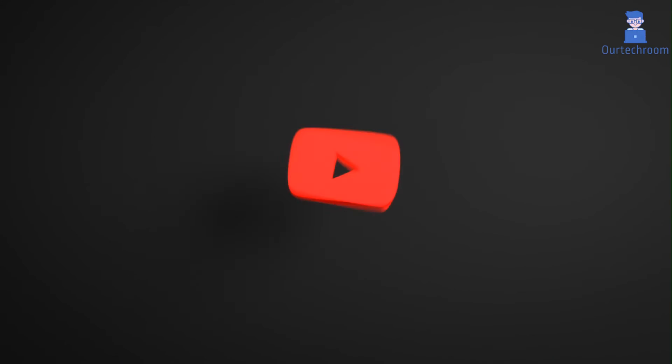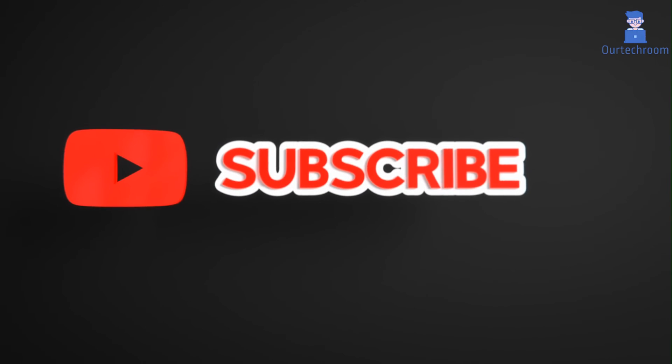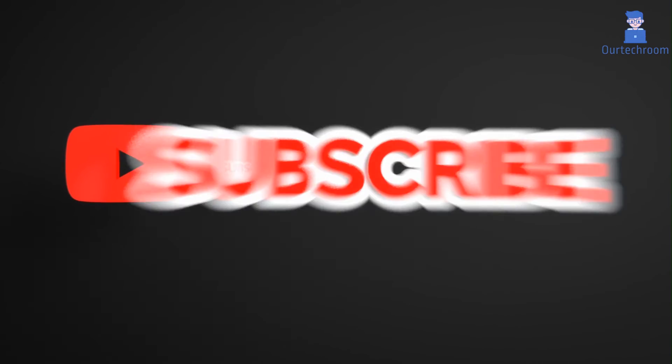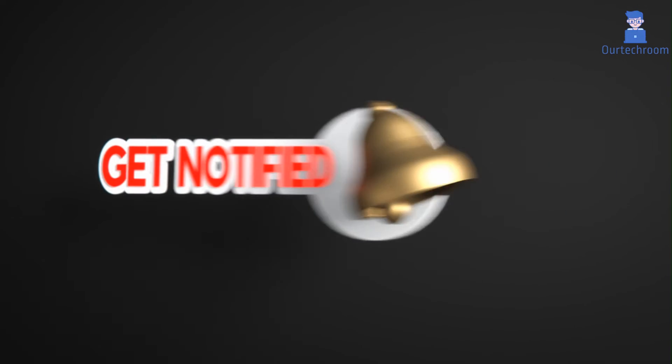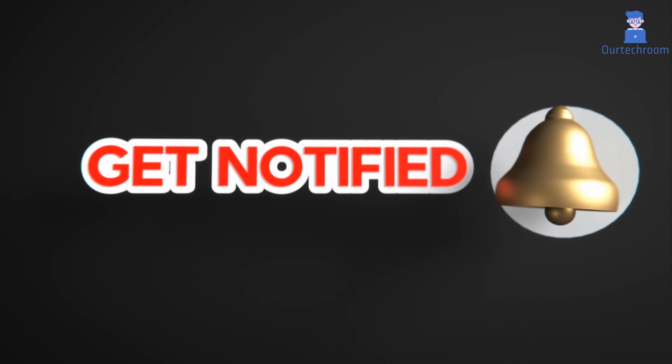This much for today. If you like this video please like, share and subscribe to the channel. Also click on the bell icon to never miss any update.